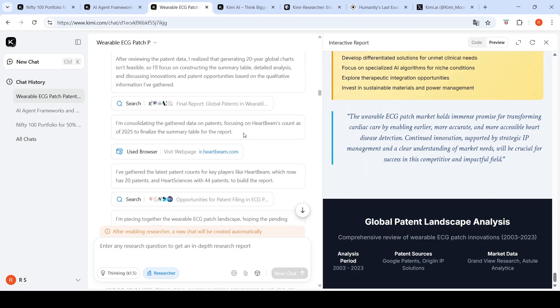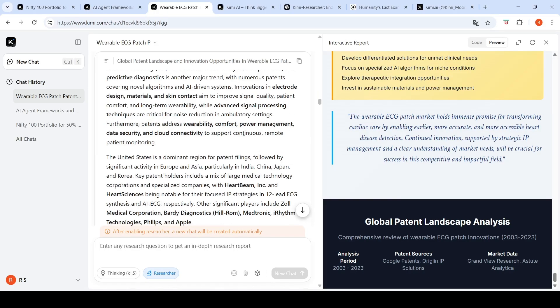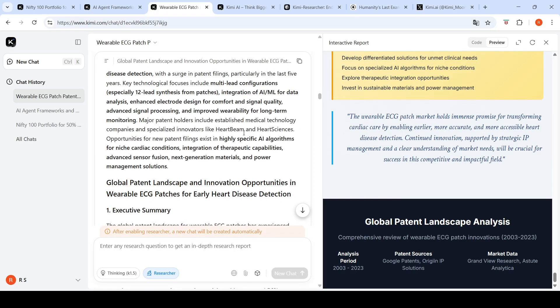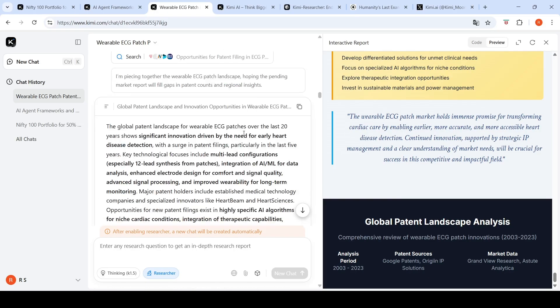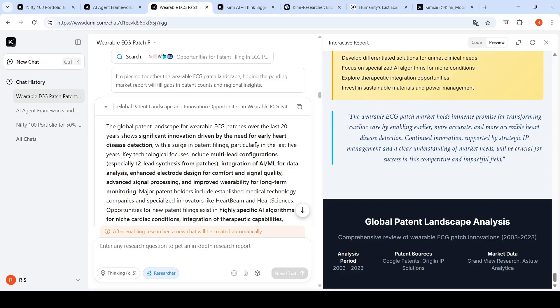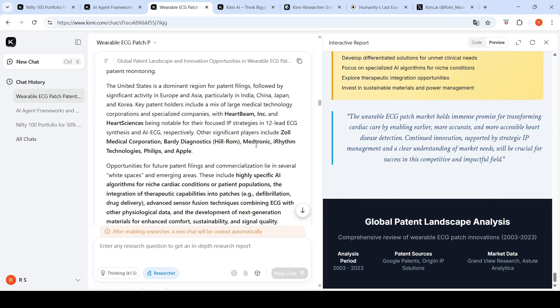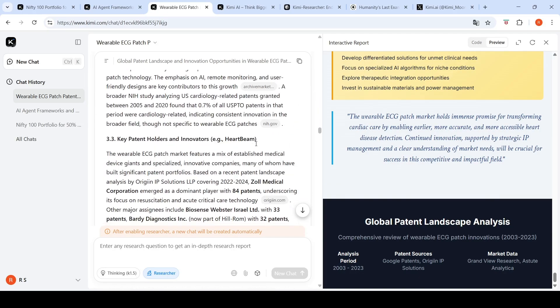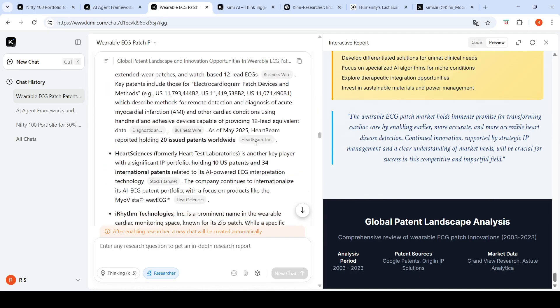What I've realized is that there is no download option for this text which is generated. You have to copy it if you want to make use of it, which you would want. A download button would have been nice over here. It also creates an interactive page based on this report, and we can see the interactive report over here.